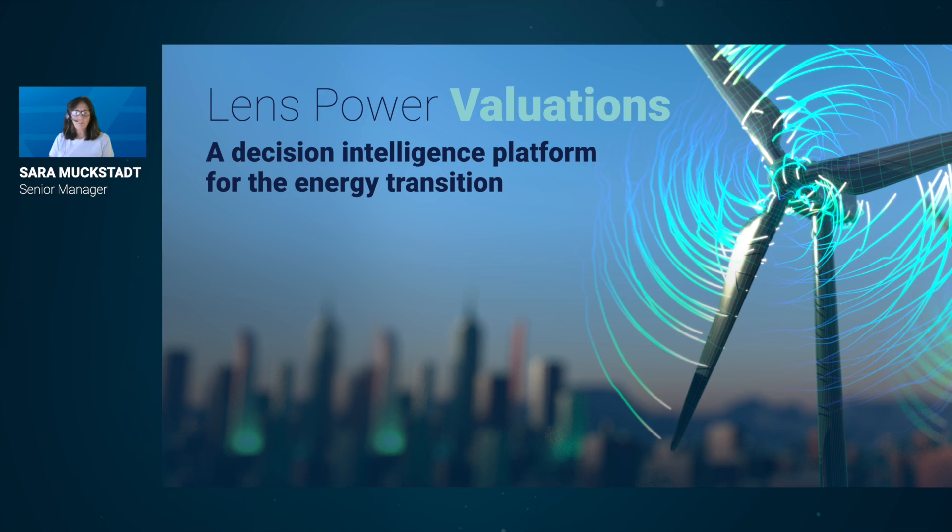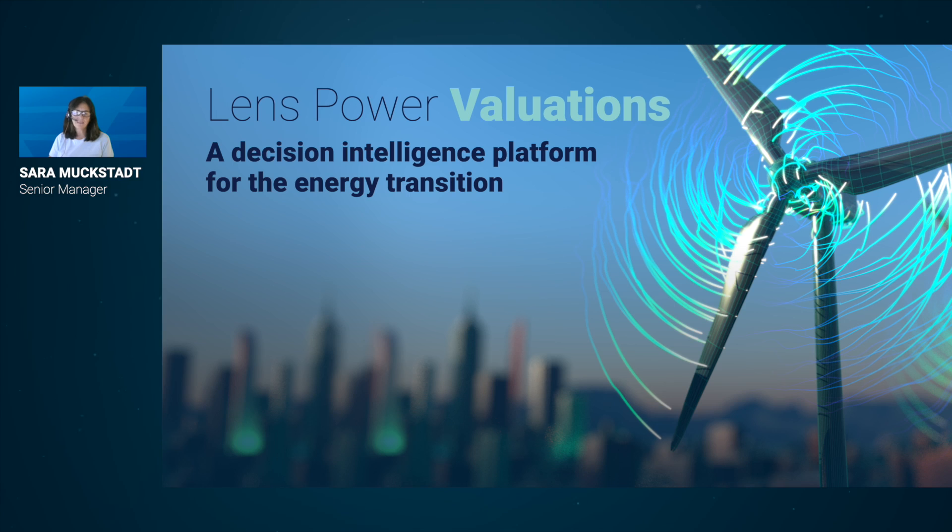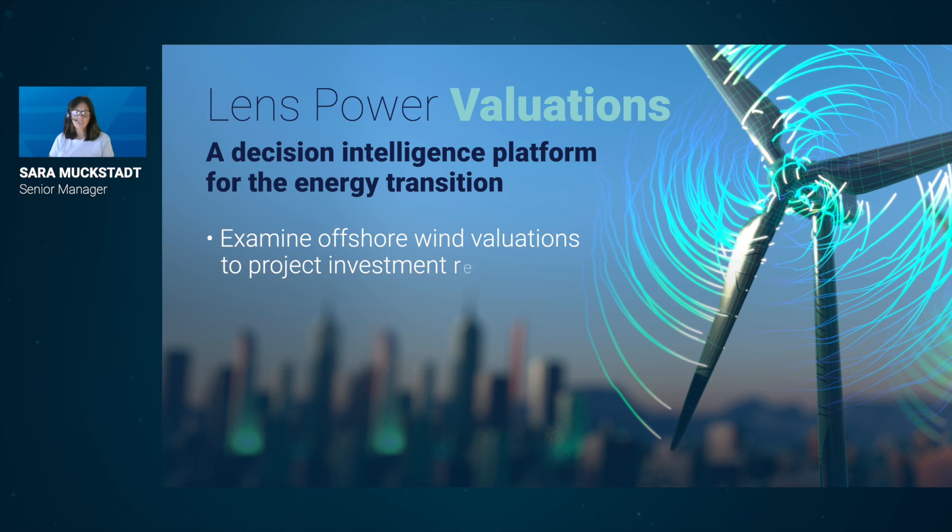Combining market proprietary data on wind asset costs, policy, and power price forecasts, we've developed a sophisticated offshore wind valuation pilot to project investment returns with market-leading accuracy.